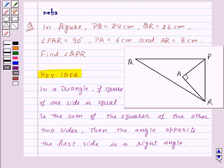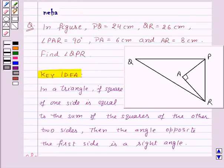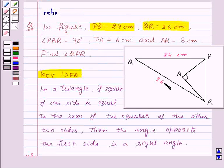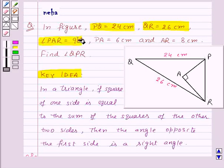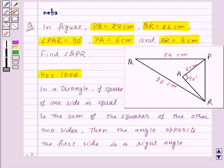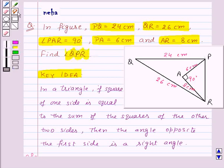Now let's move on to the solution. We are given that PQ is equal to 24 cm, QR is equal to 26 cm, angle PAR is equal to 90 degrees, PA is equal to 6 cm, and AR is equal to 8 cm. And we need to find angle QPR.